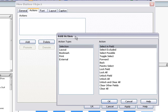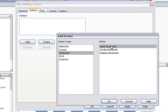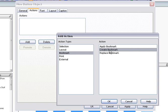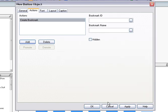I select the first action I want to fire: Create Bookmark. I can indicate other parameters for this action. Here I specify a bookmark name.